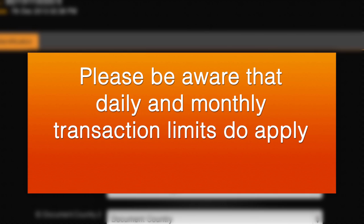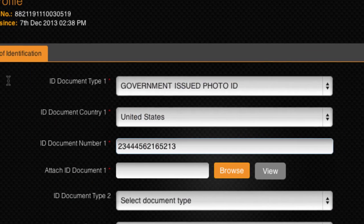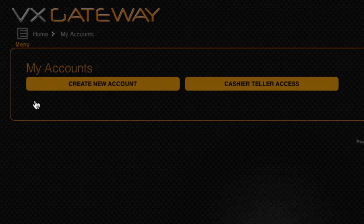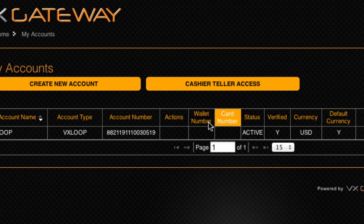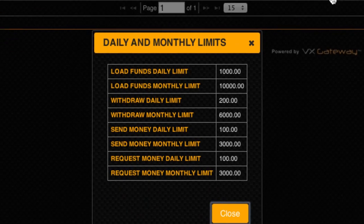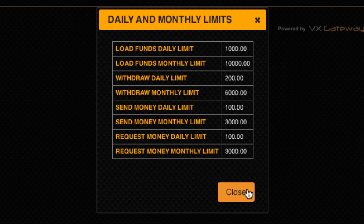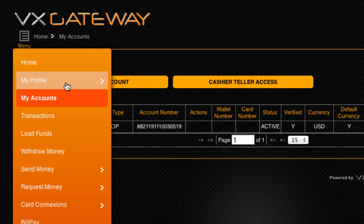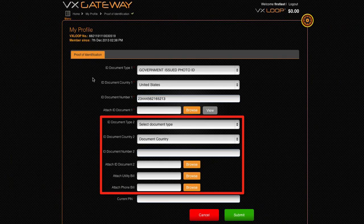Please note that there are initial daily and monthly transaction limits on loading, withdrawing and sending money using your account. These transaction limits can be viewed within My Account by clicking View within the limits column. If you wish to qualify for higher transaction limits, you will need to upload at least one more document within the Proof of Identification section to further verify your account.